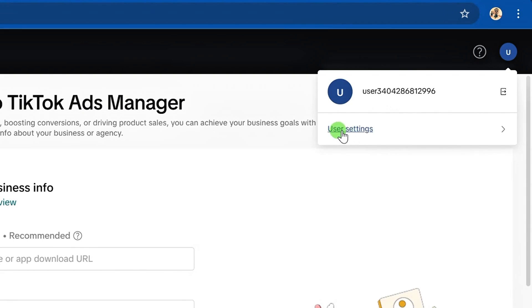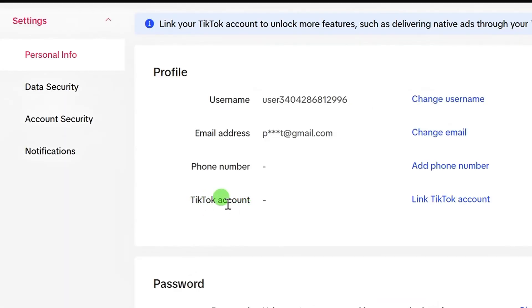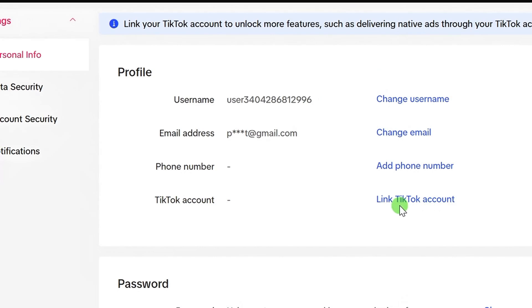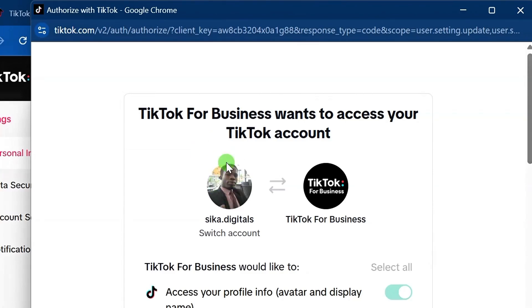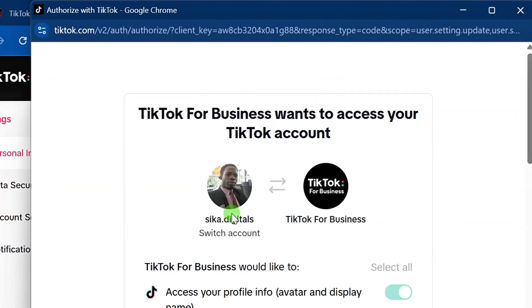You will see User Settings here — click on User Settings. Down below, you will see TikTok Account, then Link TikTok Account. Click on Link TikTok Account. Now you will see the TikTok account that is to be linked to your TikTok ads manager account. If this is not the account you want to link, just click on Switch Account and log in with the particular TikTok account you want linked.